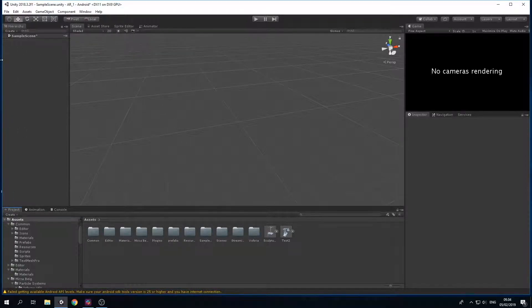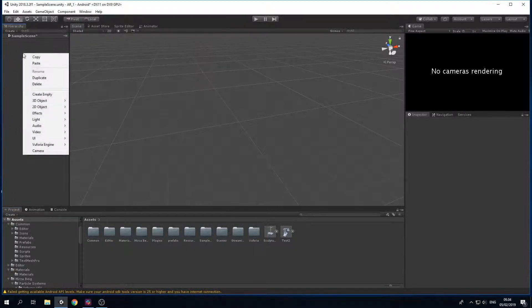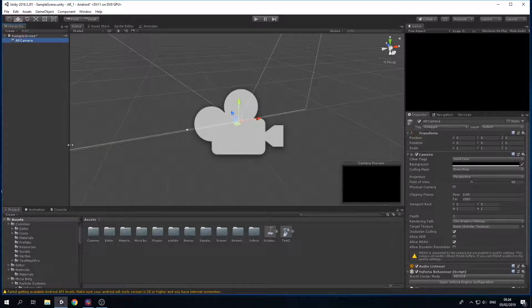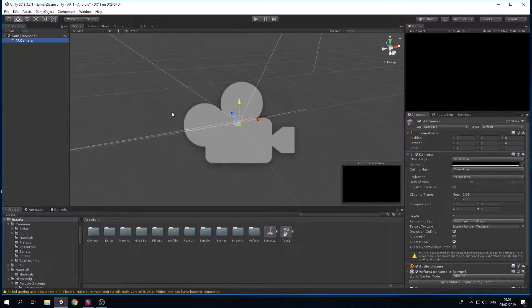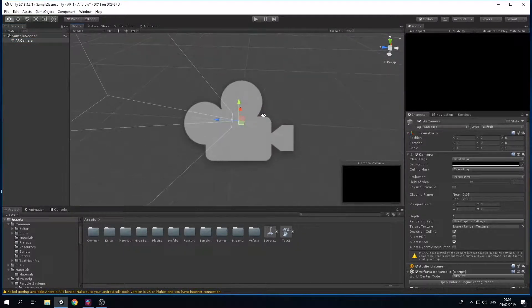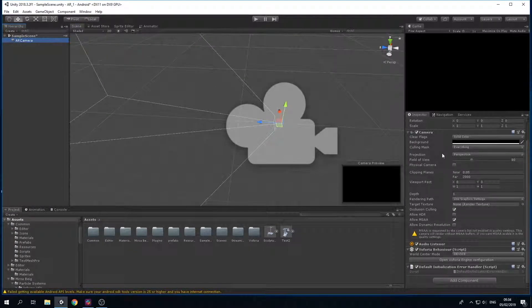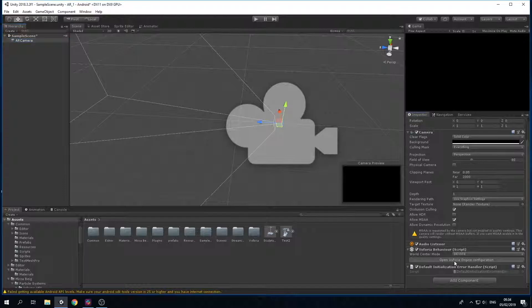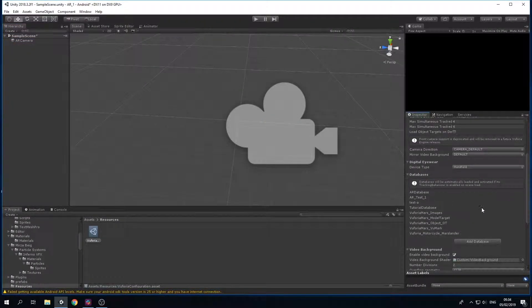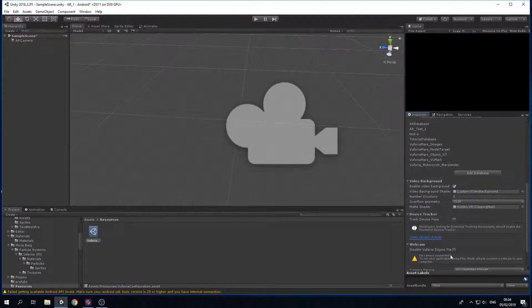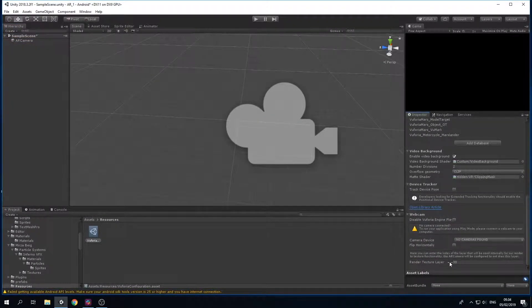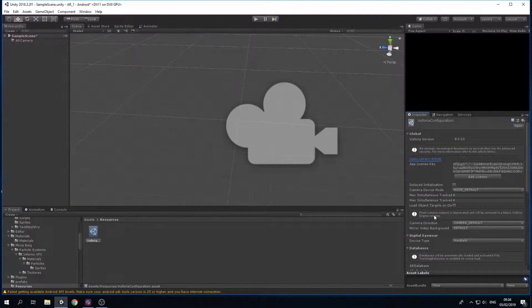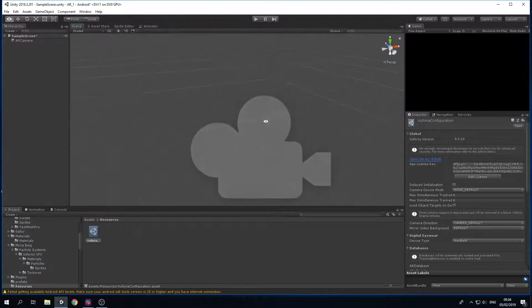Right-click in the hierarchy, go to Vuforia Engine, and select AR Camera. It doesn't matter where it is in the scene, just push it away. Go down to Open Vuforia Engine Configuration and as you can see we still have the app license and the databases from previous, so there's nothing we really have to do here.